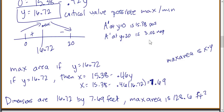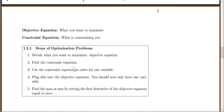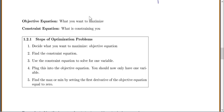These are the harder problems for homework — the ones where you have two equations. Let's talk about strategies. We have what's called objective equations and constraint equations. The objective equation is always what you want to maximize. The constraint is what's constraining you. The first step is to decide what you want to maximize — that's our objective equation — and then find our constraint equation.